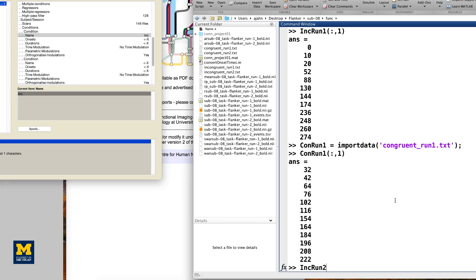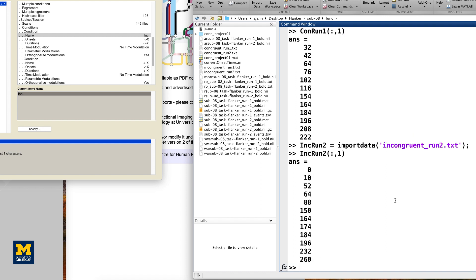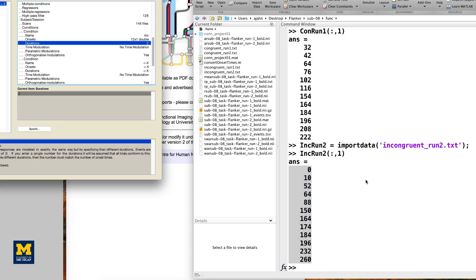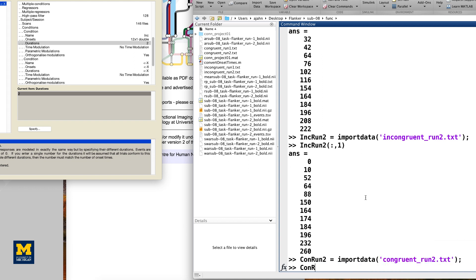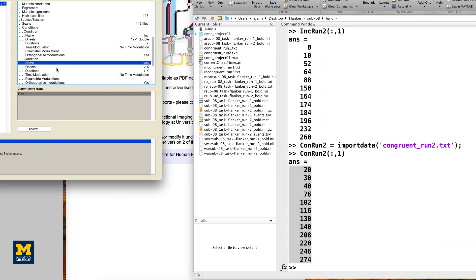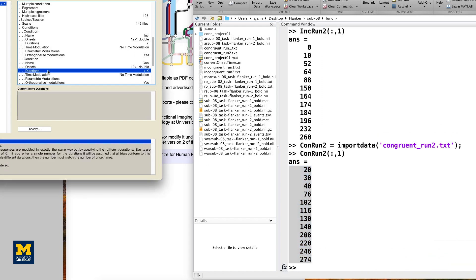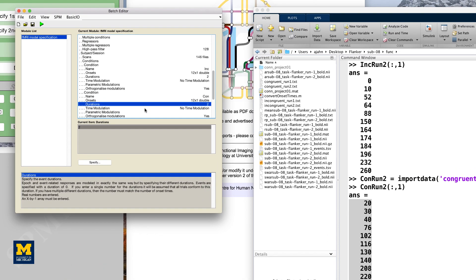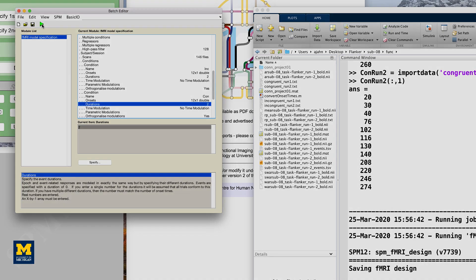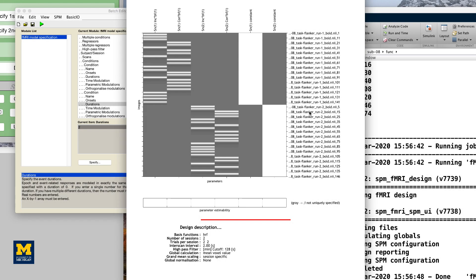Here, I'm typing the code that you'll need to display the onset times for each of the remaining conditions. When you are done, click the green Go button. The model estimation should only take a few moments. When it is finished, you should see something like this.